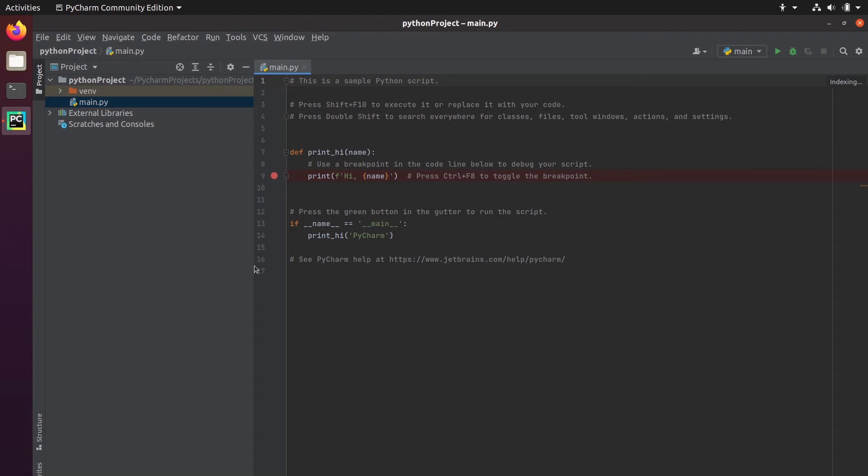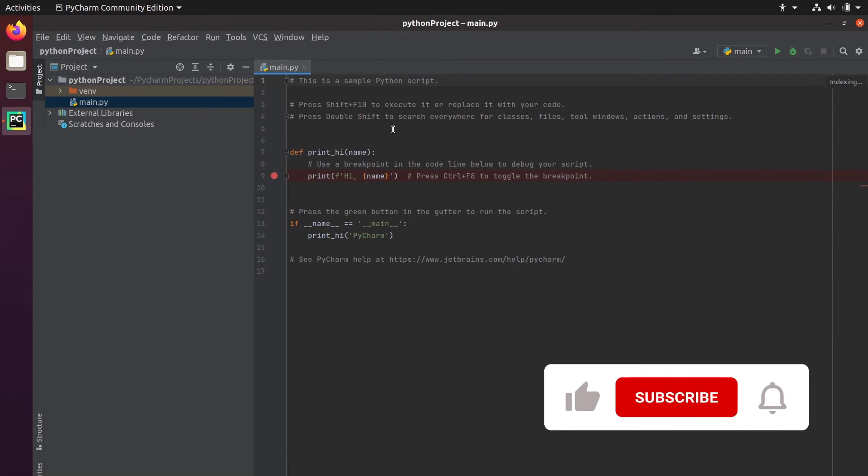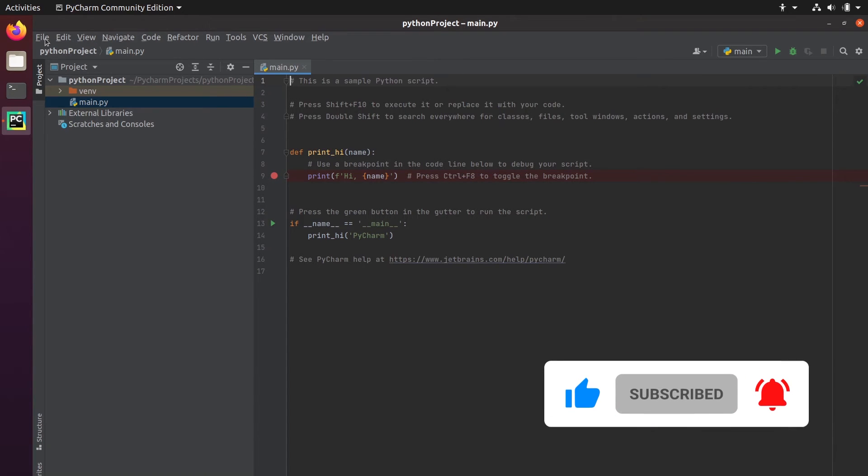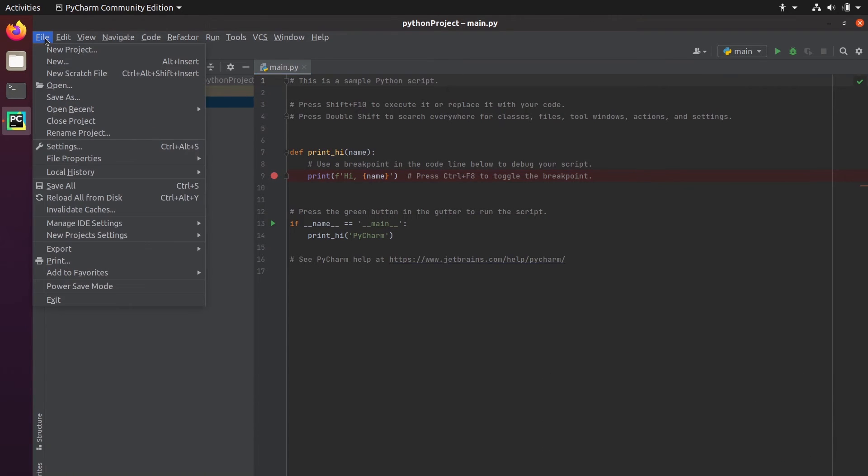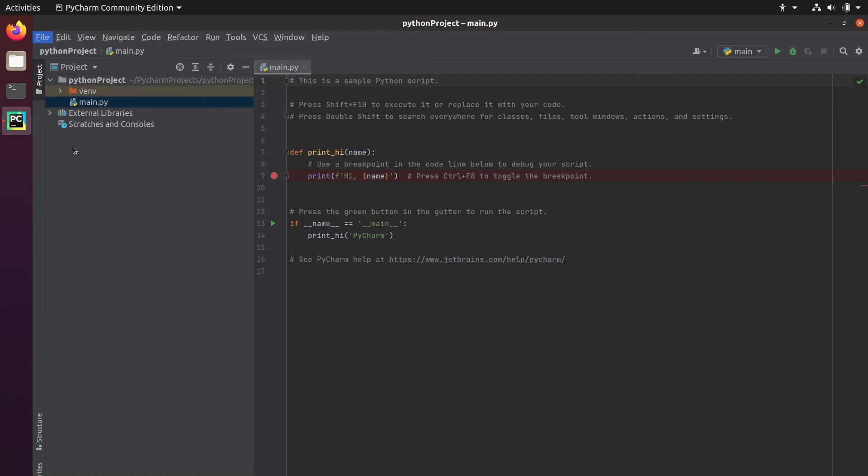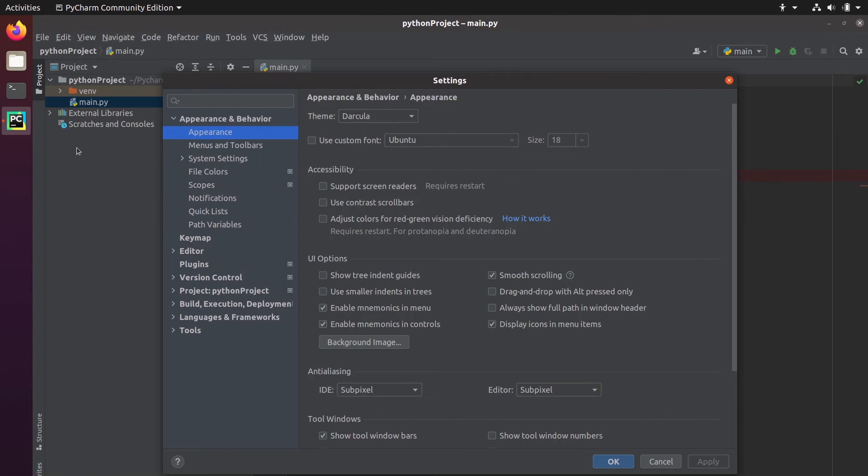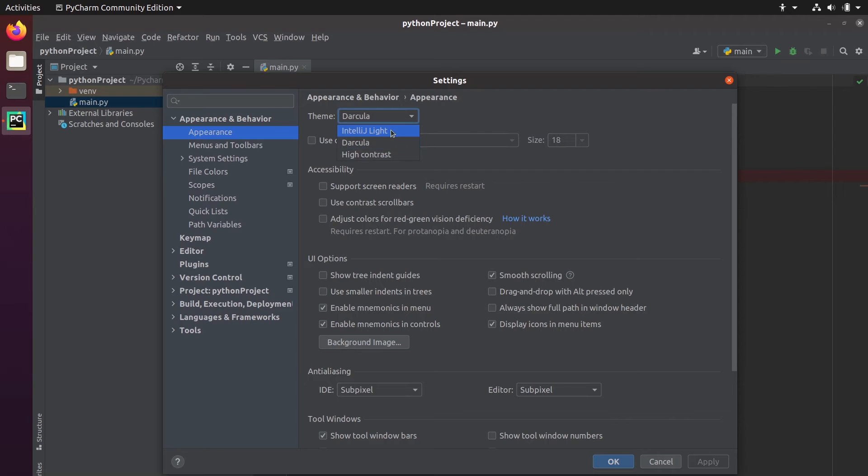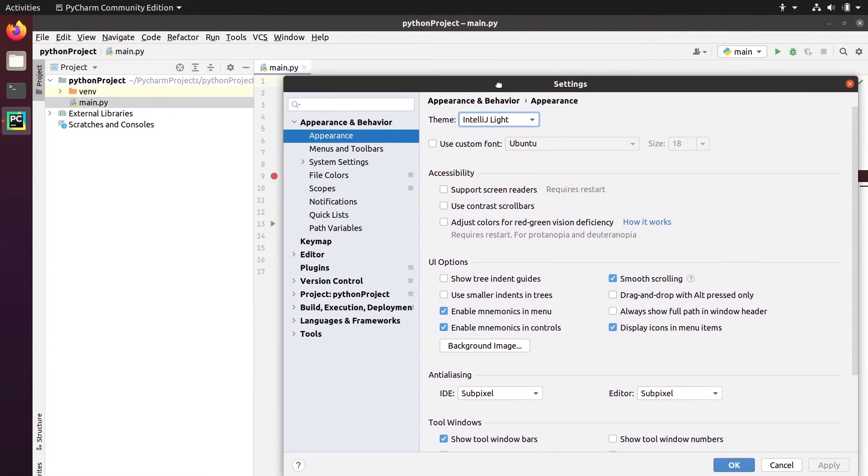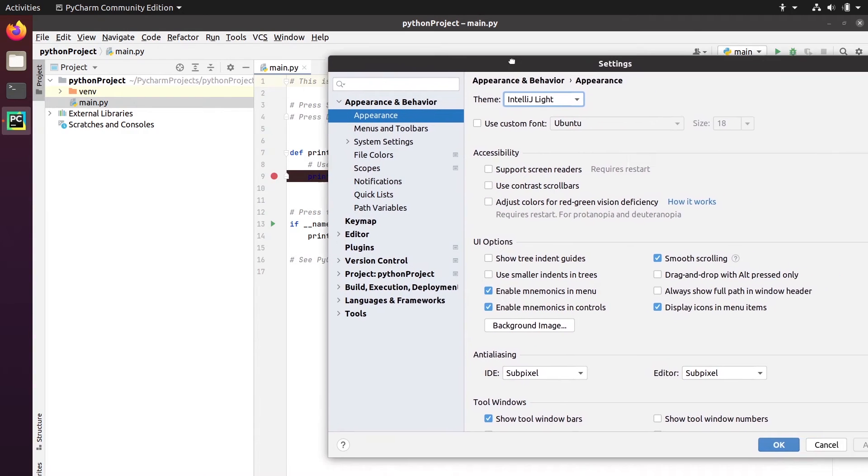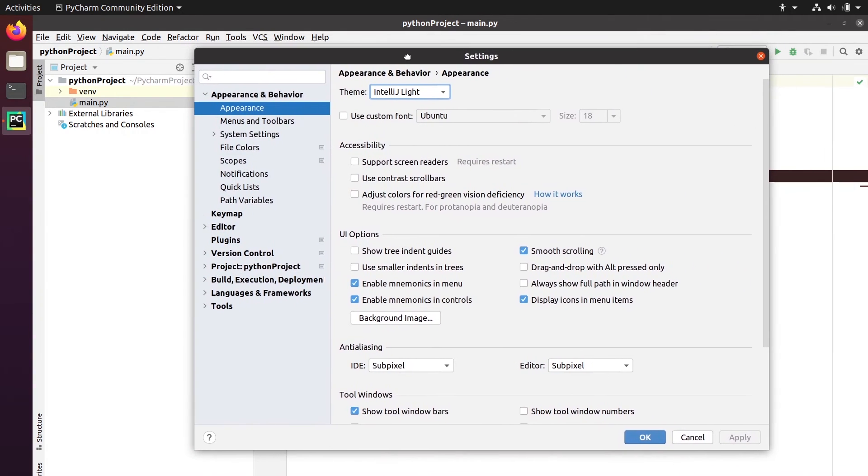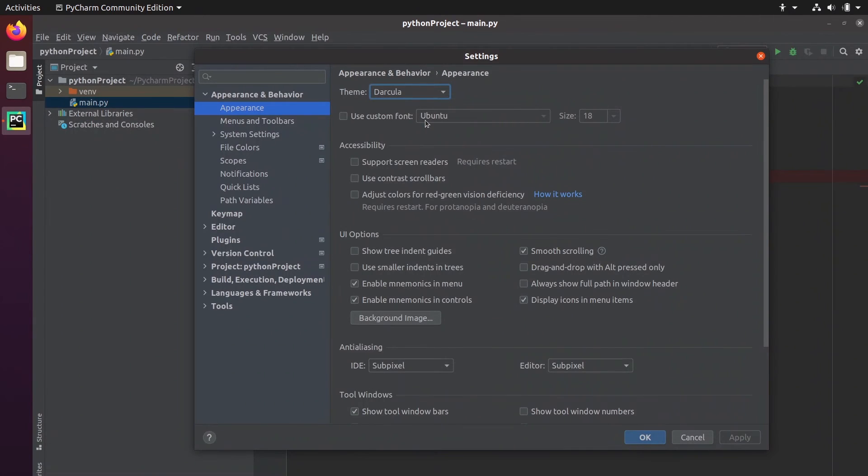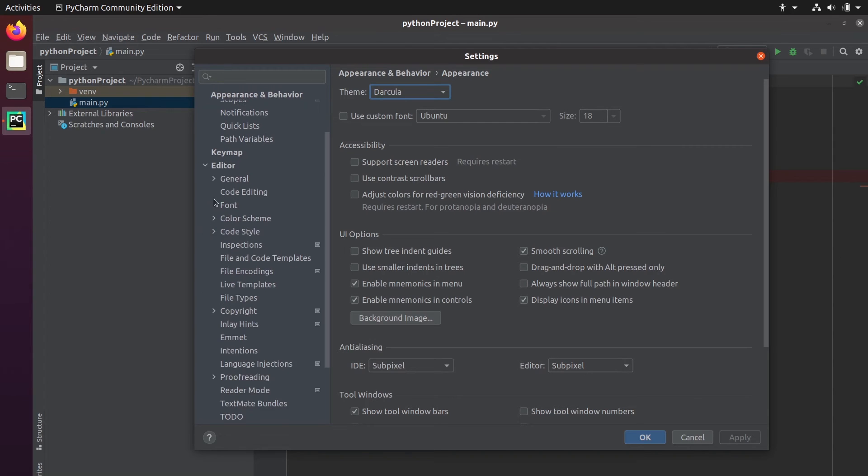And now you have a new project. And you can start to work from there. So just a few important settings I want to show you first. You can go on file, settings. And one of the most important settings is the theme here. So appearance and behavior and appearance. The theme, you may have that one, the IntelliJ light, which is the light theme and which can hurt your eyes if you spend many hours in front of your computer. So you can choose a dark theme, for example, Darkula, which is quite nice. Okay, and then you can click on apply here.